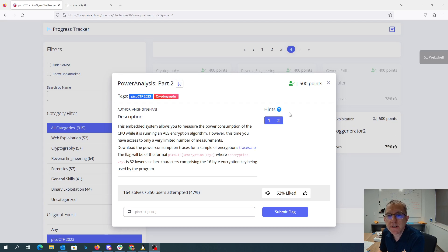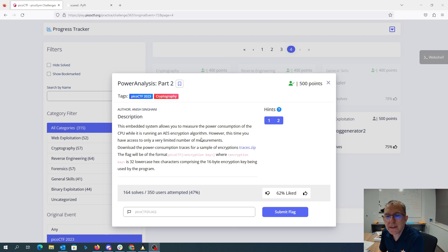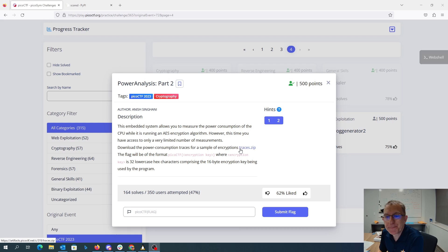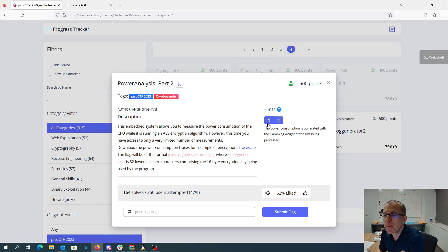Power Analysis Part 2. Again, we have the embedded system, but we only have a very limited number of measurements that are given to us in this traces.zip file. They tell us that the hamming weight for the power consumption and we need to figure out how to deal with the noise.